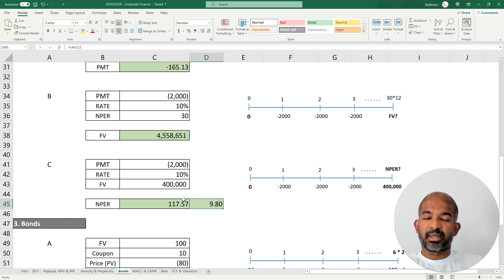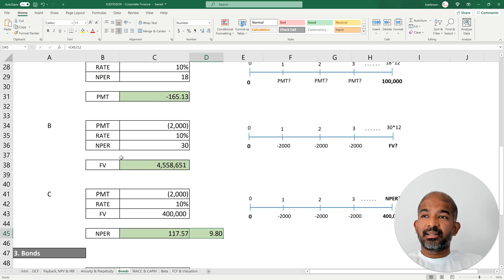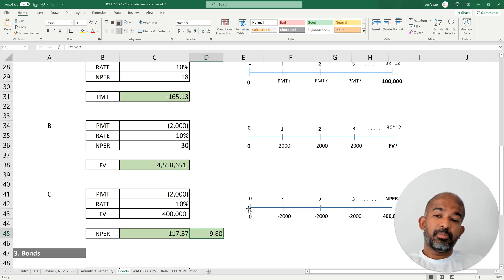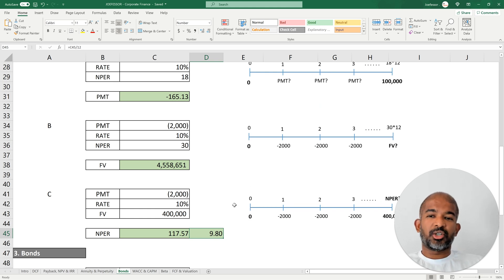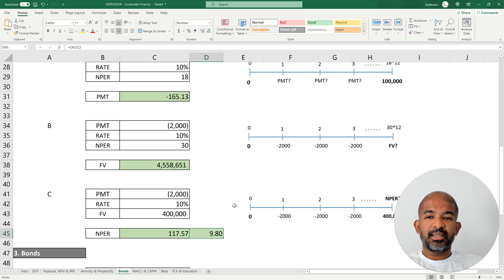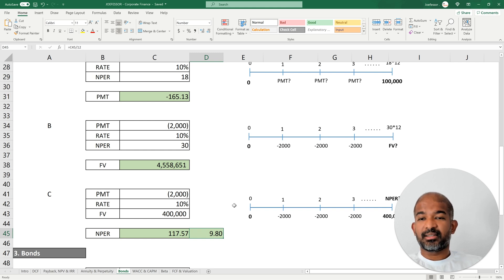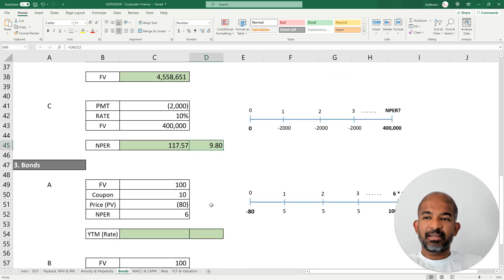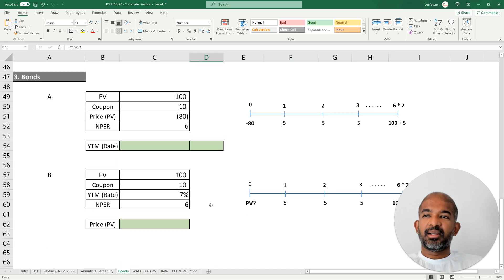To understand savings and investments in detail, I've created a separate video with a very detailed example and an amortization table where you can understand the power of compounding in depth with a chart. Moving on, the final example in this video concerns bonds.